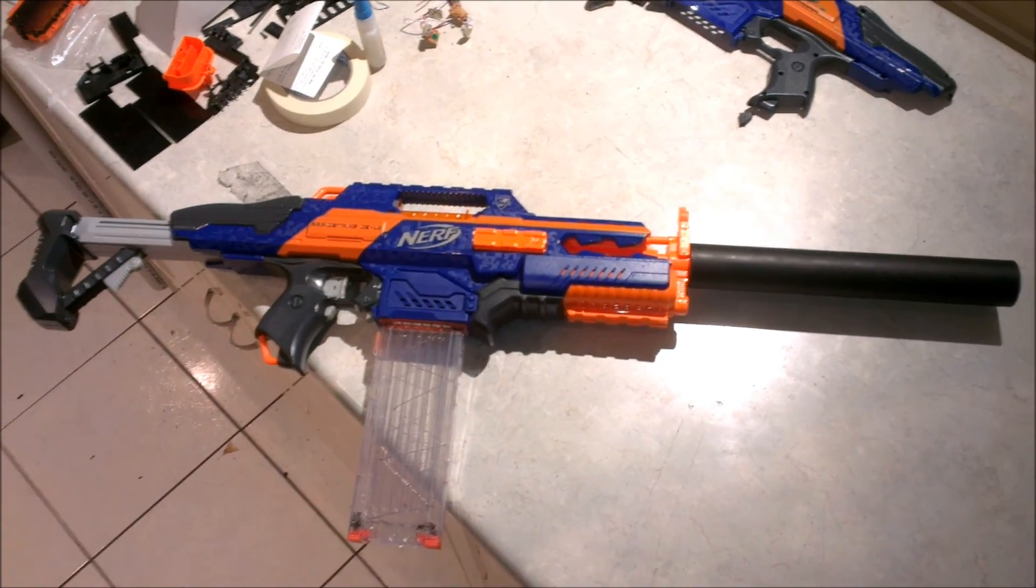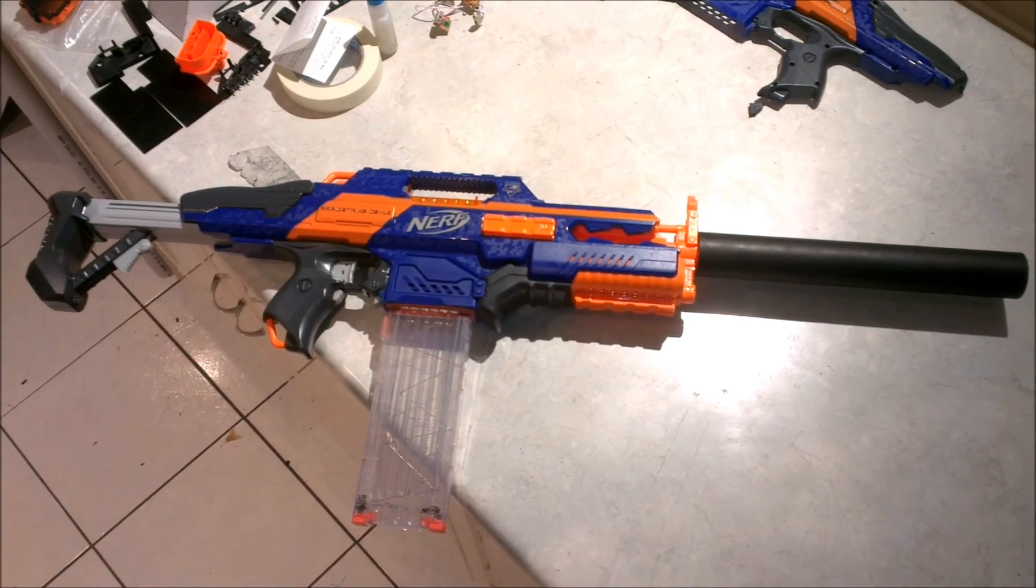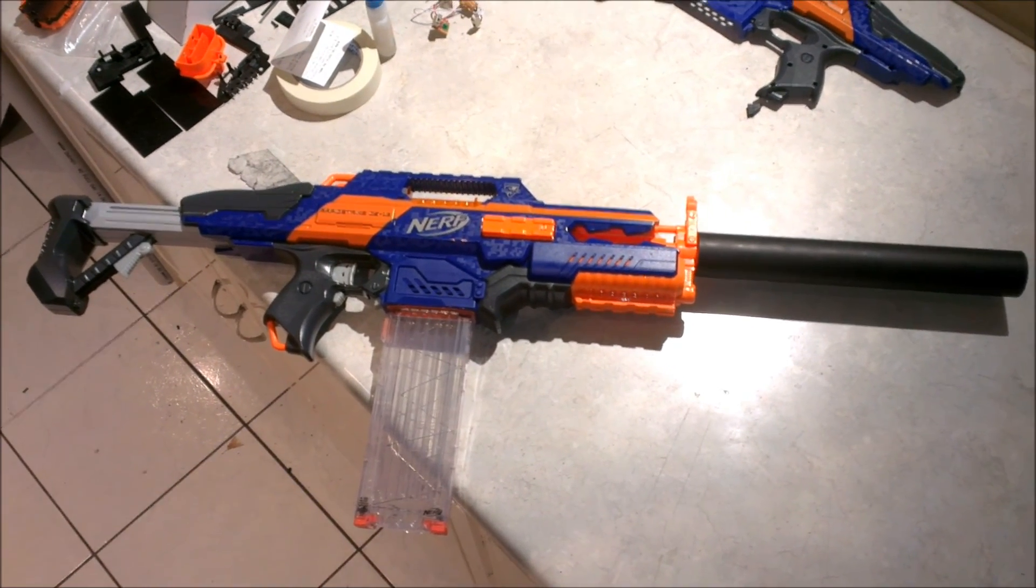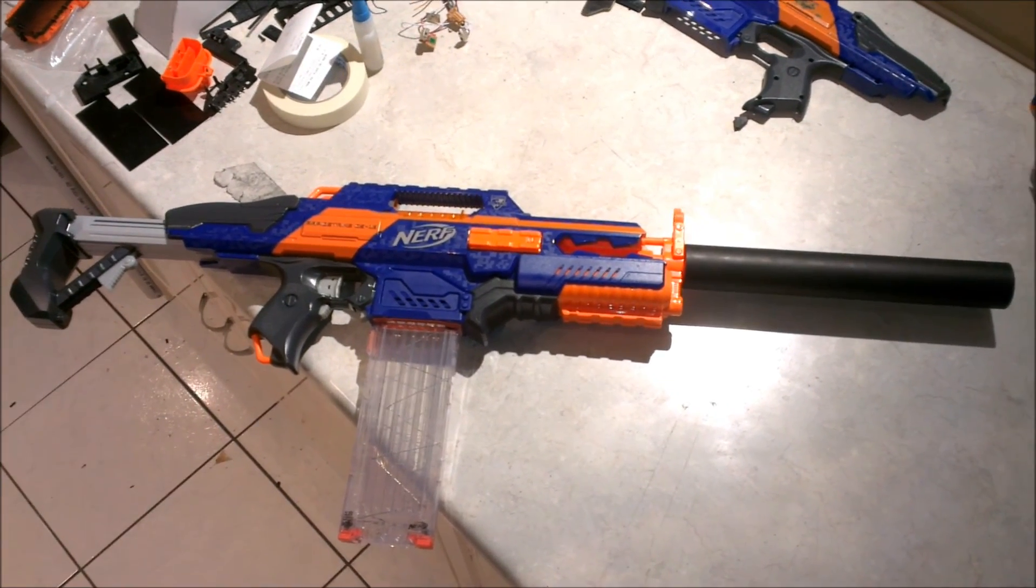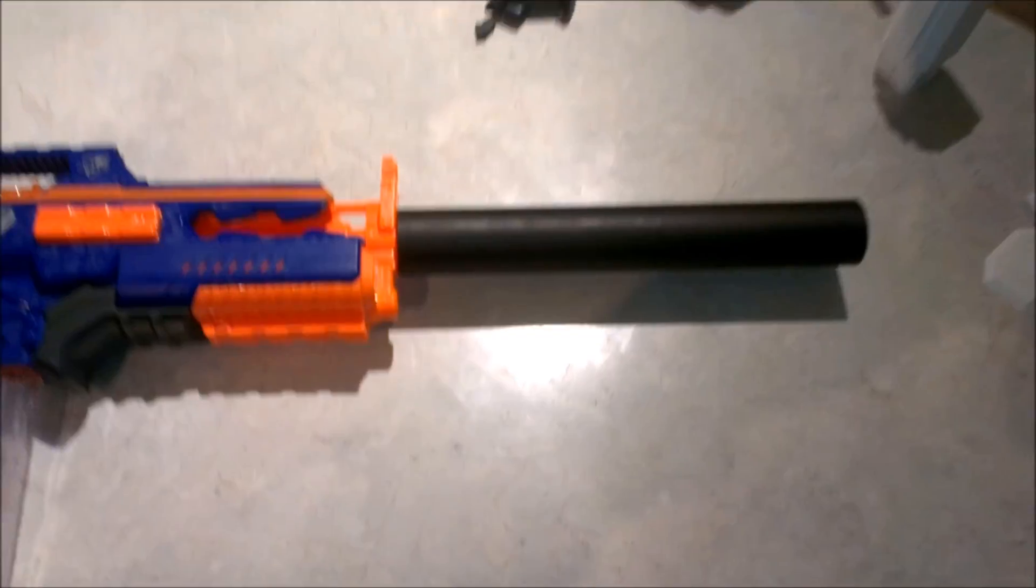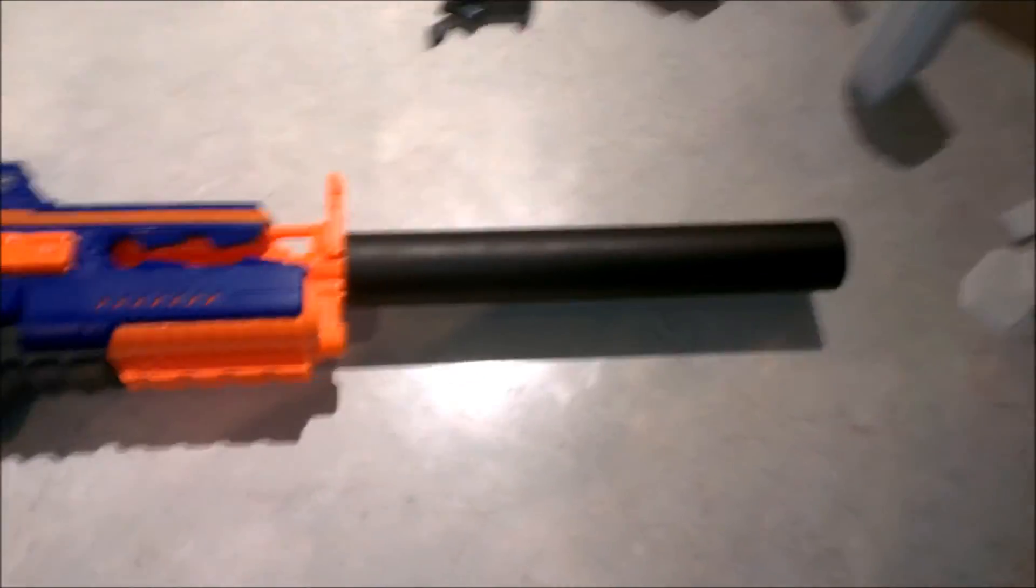You just need these two pieces, a piece of PVC pipe, your inner barrel, and put it all together. And you're away.